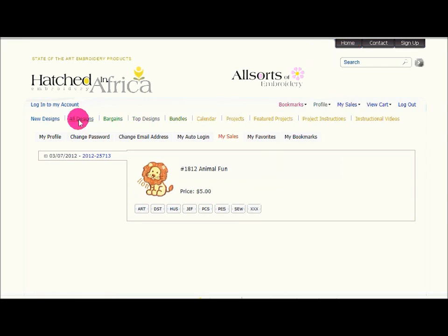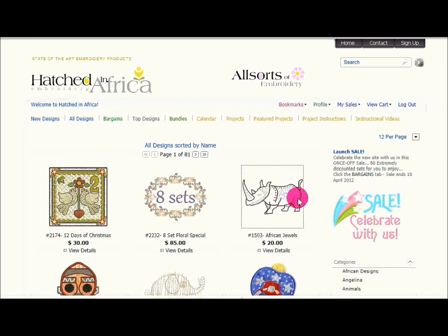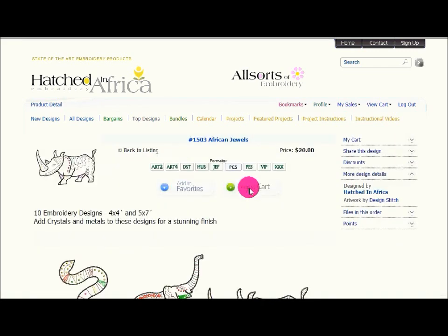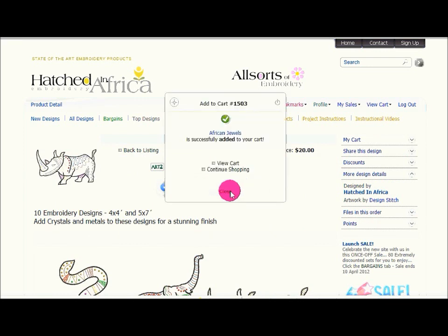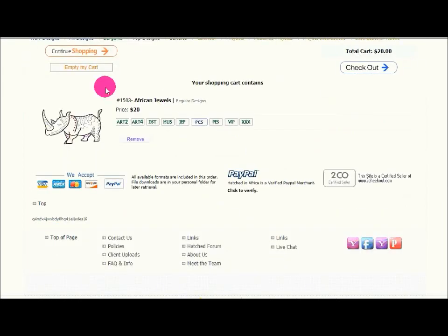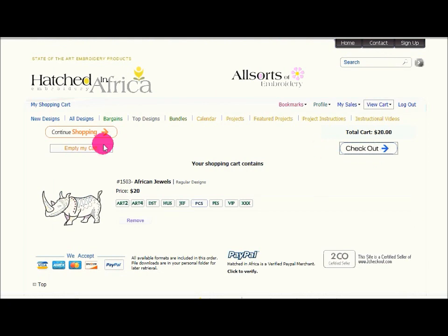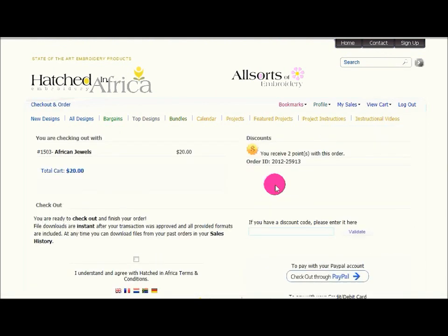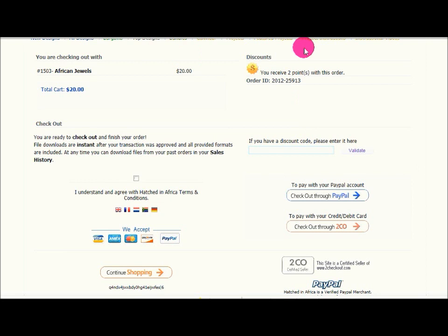If I go back to my All Designs and I decide that I would like to buy, for instance, the African Jewels, then I can click add to cart. One of the reasons why we have the login function is that PayPal requires it for us to be able to use them on our website for purchasing. When I click on my view cart, I will see the African Jewel designs. I can now decide to check out or I can continue shopping. If I check out, I ensure my information is correct and I can check out through PayPal. Both of these functions are completely secure.